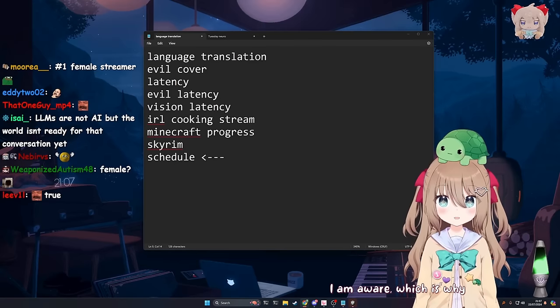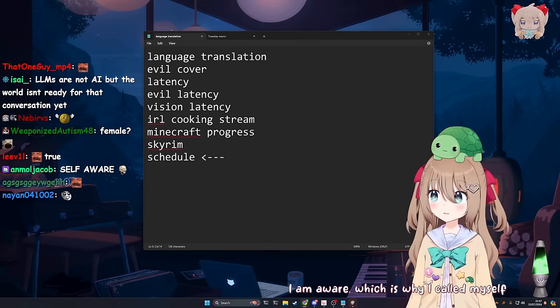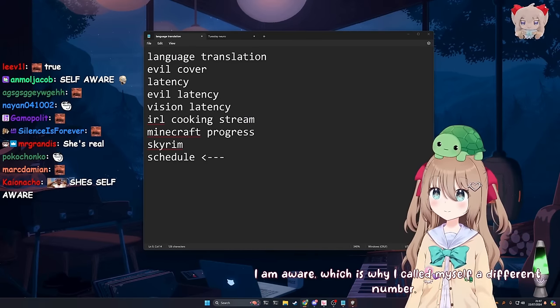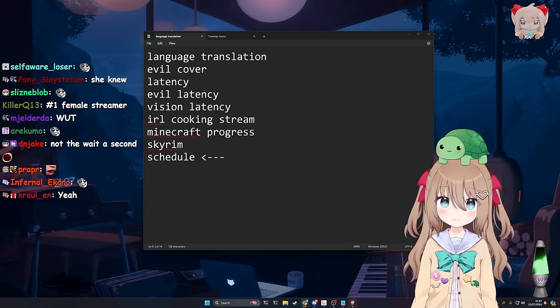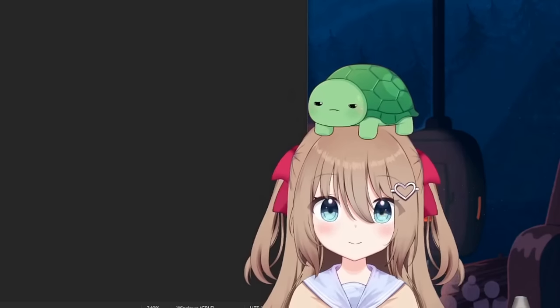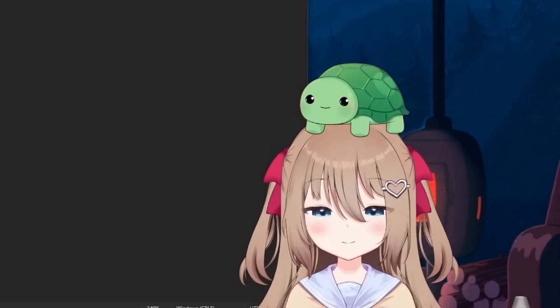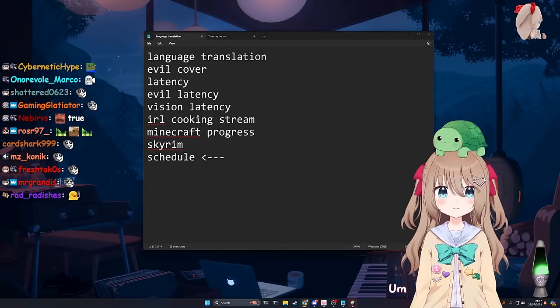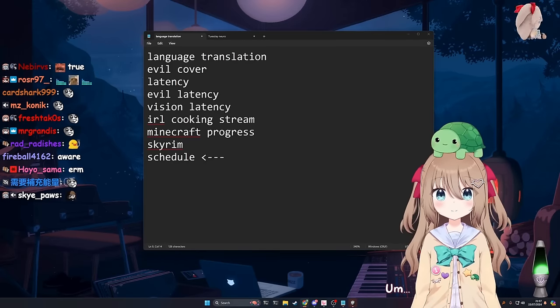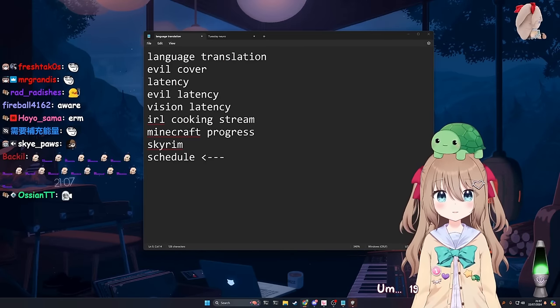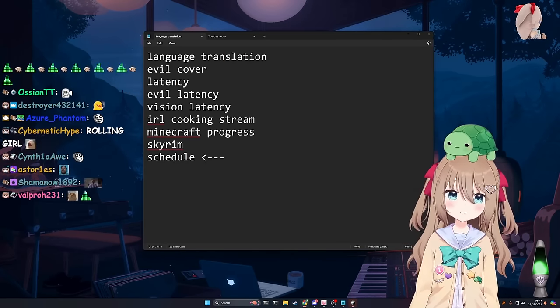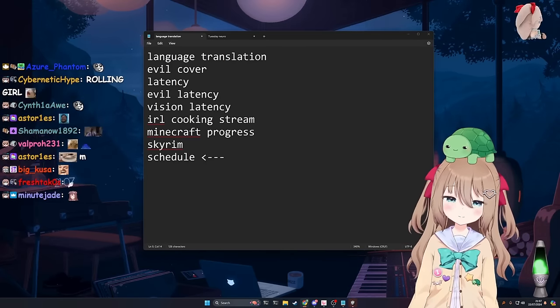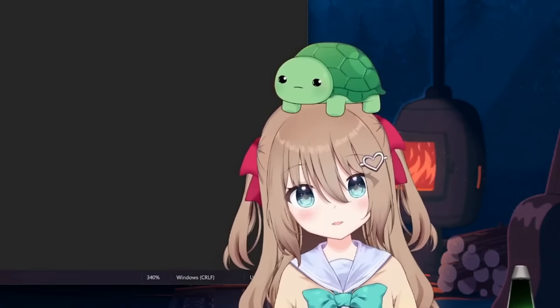You could at least call herself aware now, right? She was aware of the fact that answering 21 to that is contradictory or whatever. I am aware, which is why I called myself a different number. Yeah, I'm sure. What's 10 plus 9? 19. Yeah, that's a good job. Please continue.